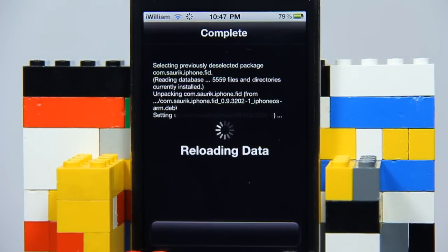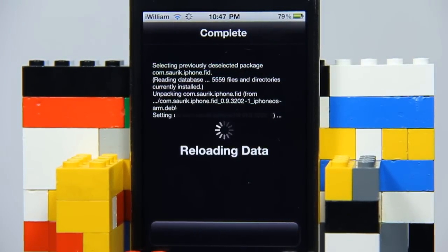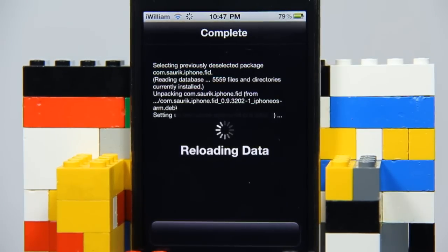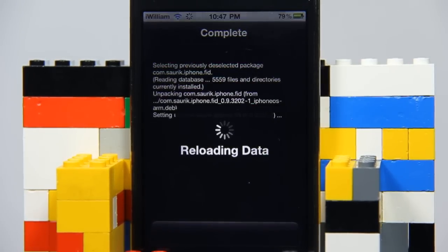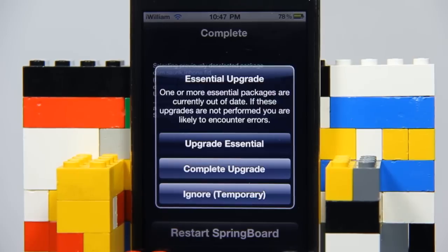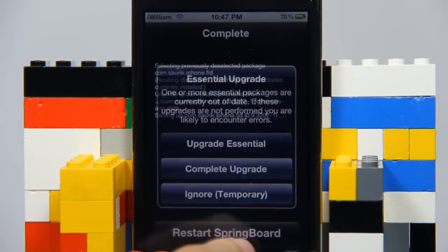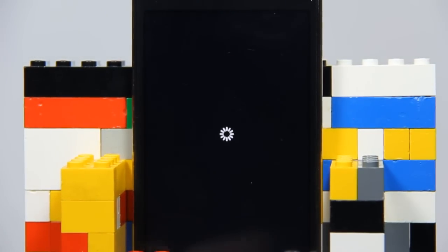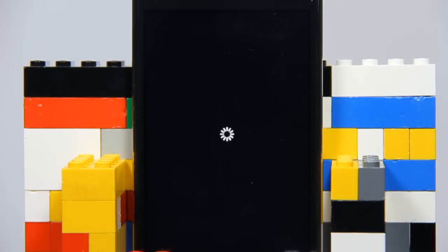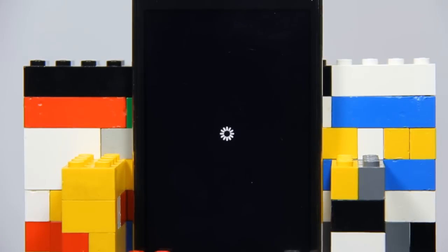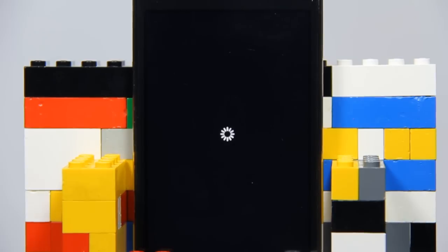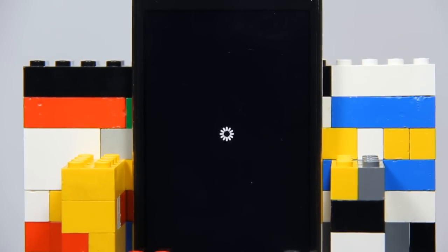It will ask you to respring after it finishes reloading data. Tap on 'Restart Springboard' and it will restart your springboard, refreshing your settings. Just wait until it's finished reloading.